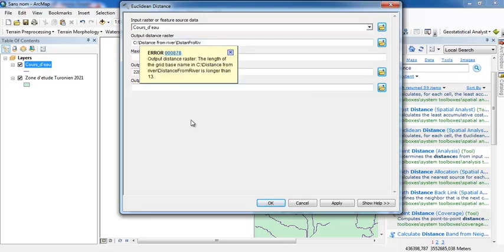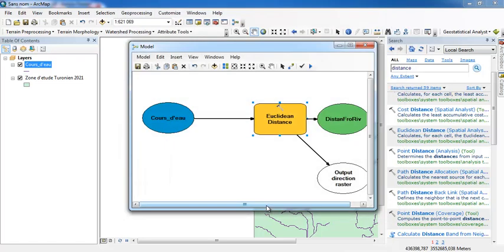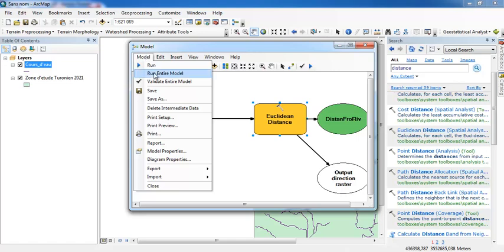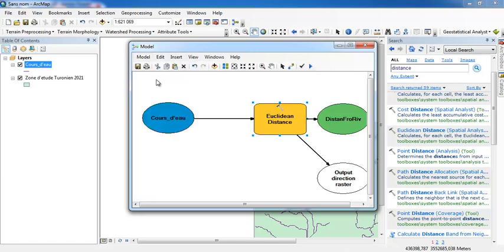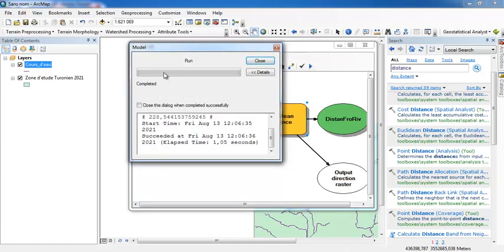I will click here, OK. Now I have to go to Model, Validate Entire Model, and Run Entire Model. Close.